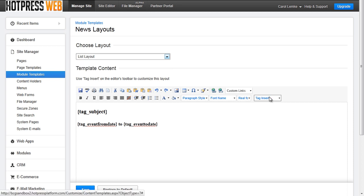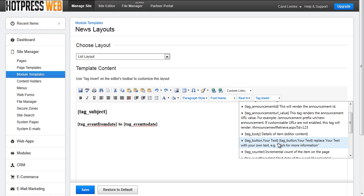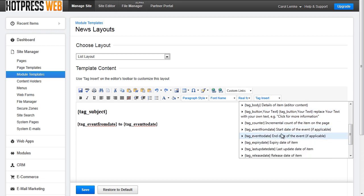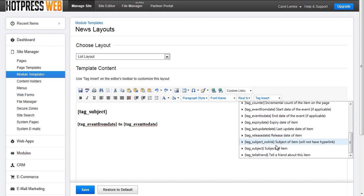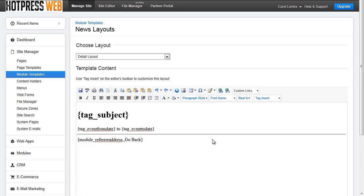Be sure to explore the tag insert list. Here you can add different items like a button to learn more information which will link to the details view, the event from and to date and the subject of the event so the news name. So be sure to explore all of these while editing the list view and the details view.